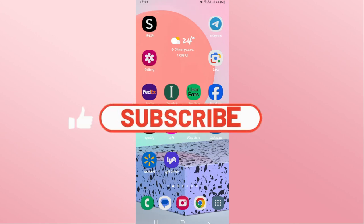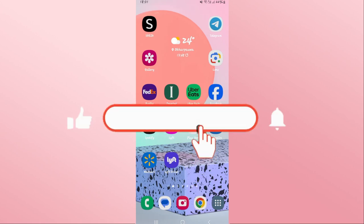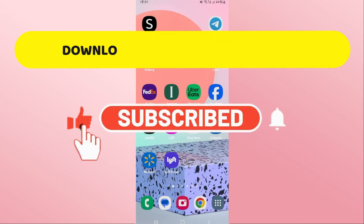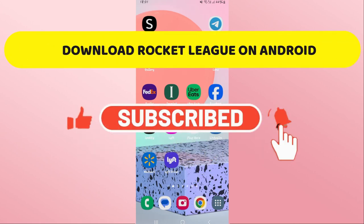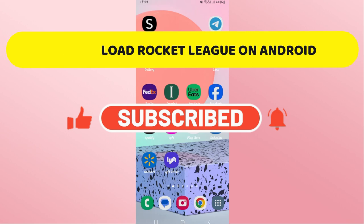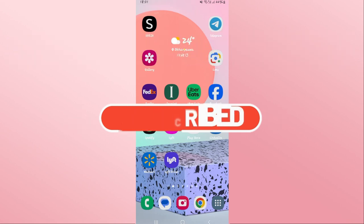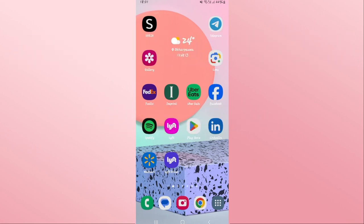Hello everyone and welcome back to another video from Crazy Gamer. In this video I'm going to show you how to download the Rocket League game on your Android device. So let's get started right away.